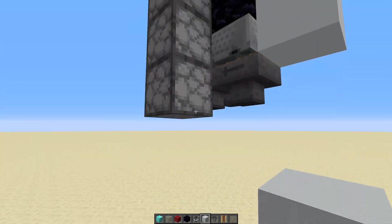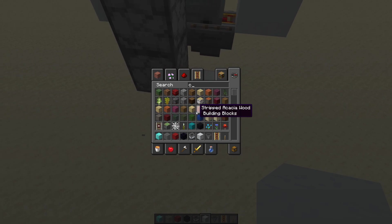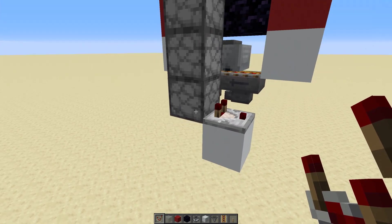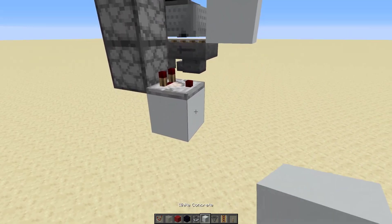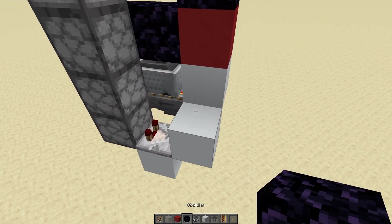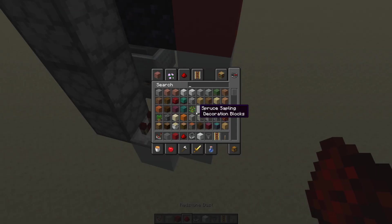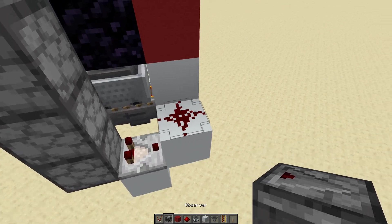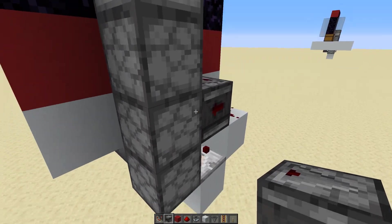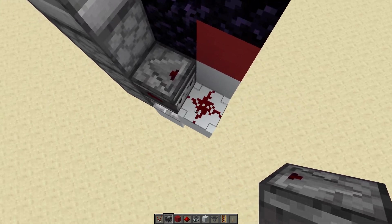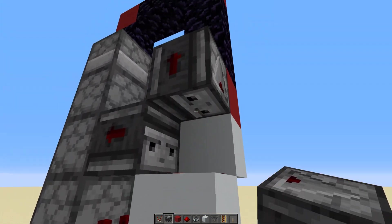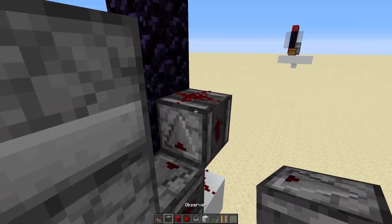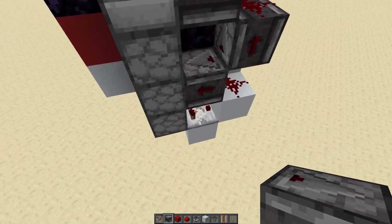Now for the wiring part. Let's put a concrete block down here and grab a comparator. This comparator is going to detect the item once it gets into this bottom dropper, and then it's going to power this block up here. We're going to put some redstone dust on top of this block, and then grab an observer. This observer is going to detect a change in state of that redstone block and fire a signal back into the dropper. Then we're going to have another observer facing into that redstone dust that's also going to detect the change, put a piece of redstone dust on top, and then another observer firing into the dropper on top.